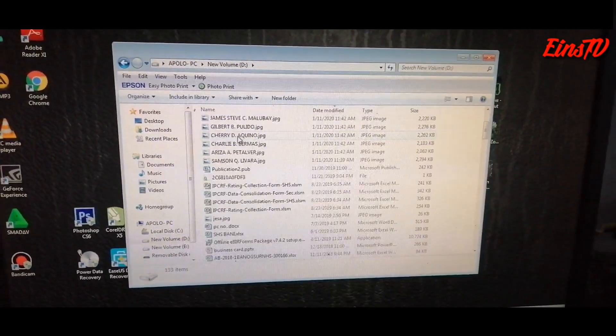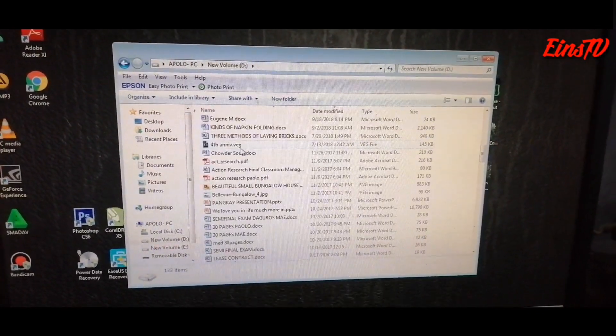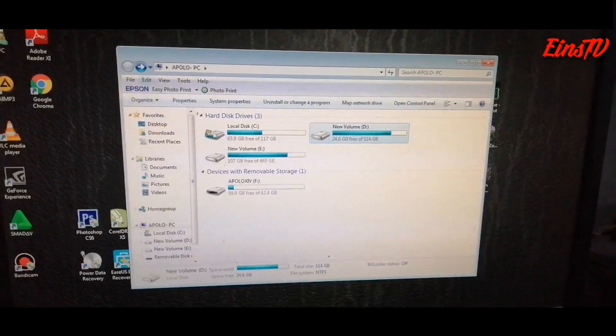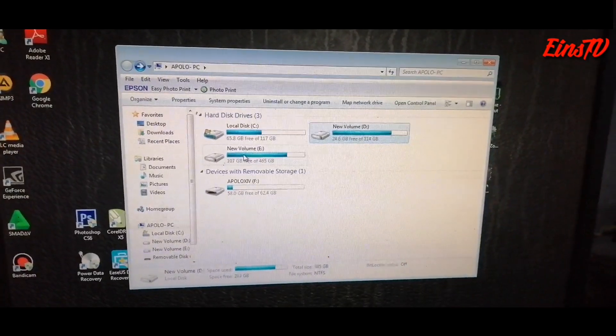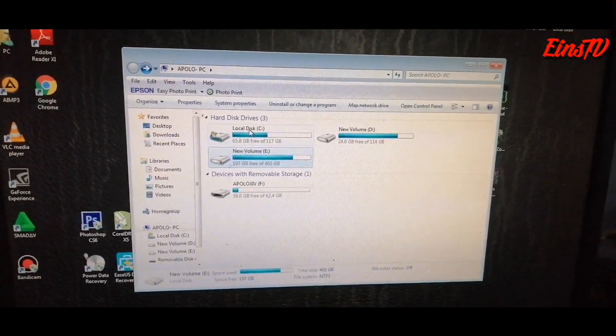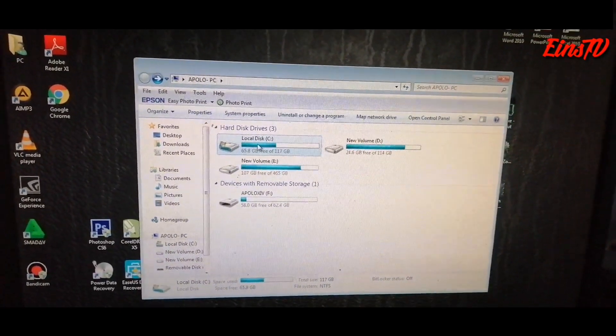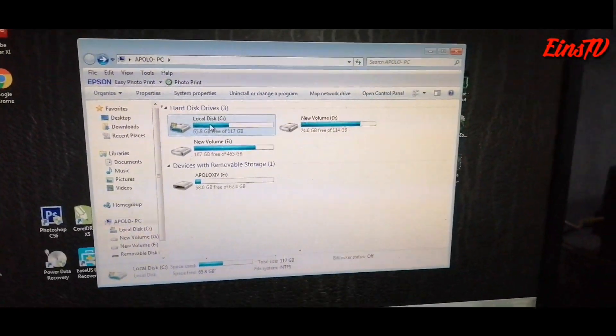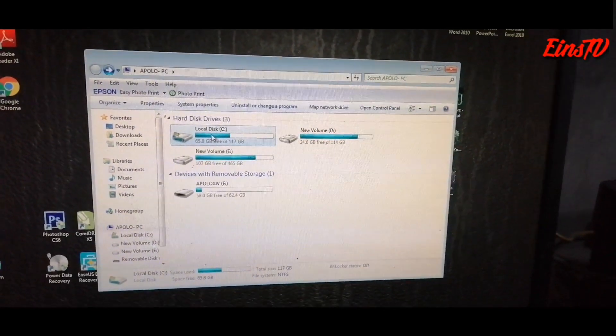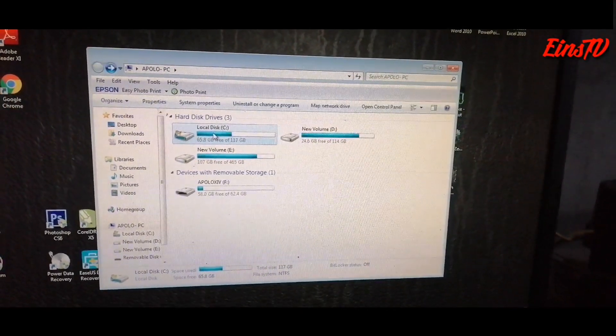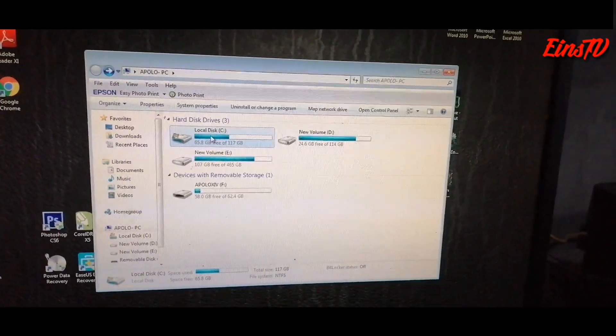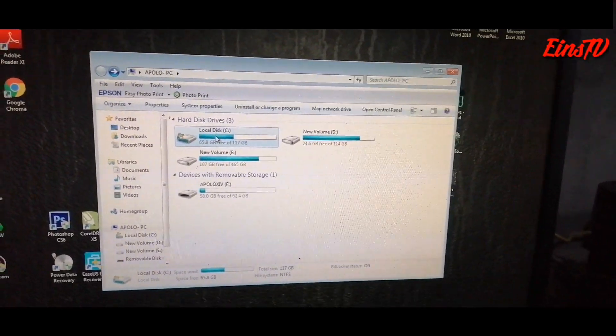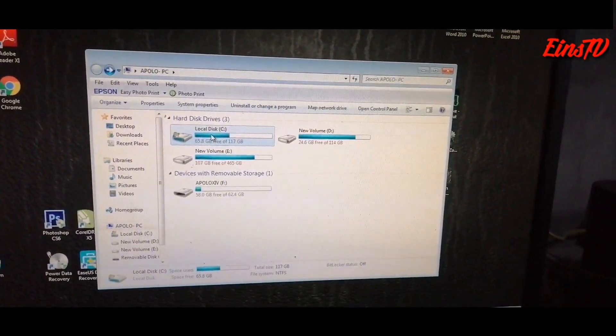You'll notice that after executing this, it's easier to access the files and at the same time your corrupted files are fixed. When it comes to drive C...